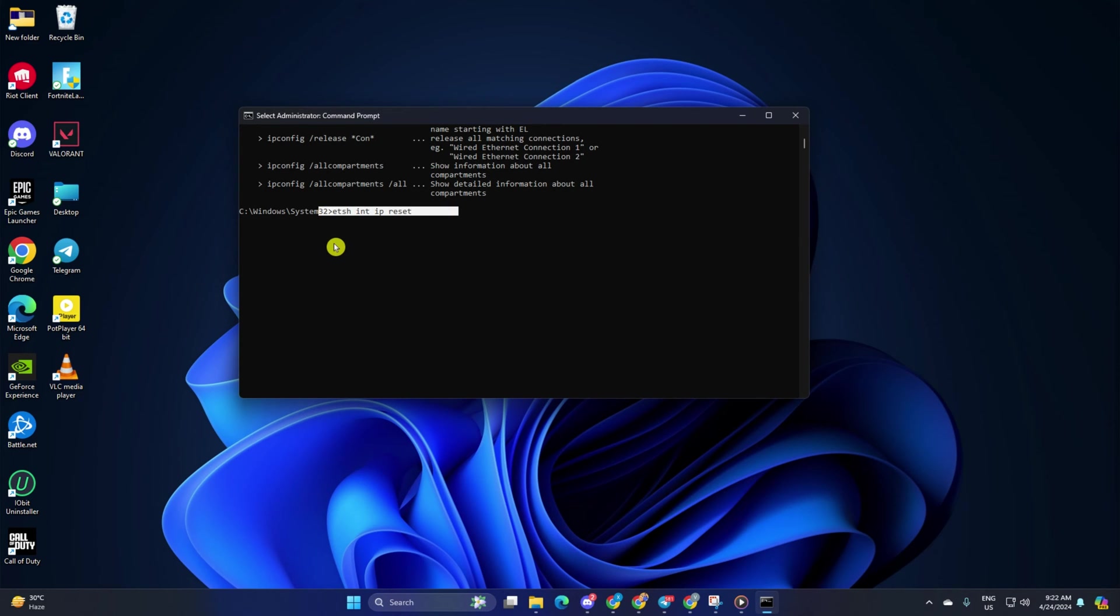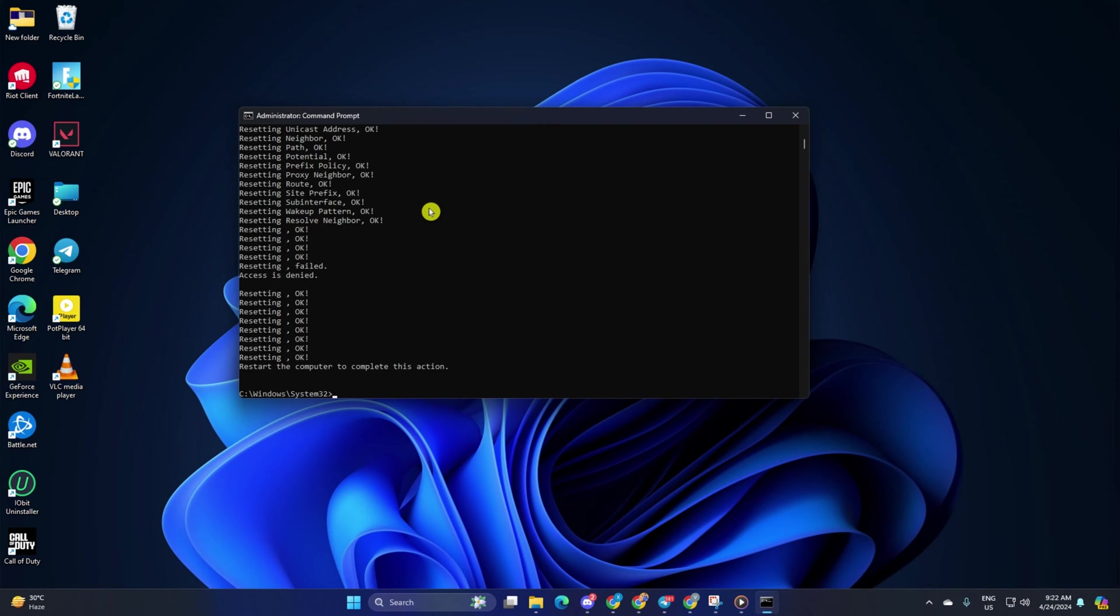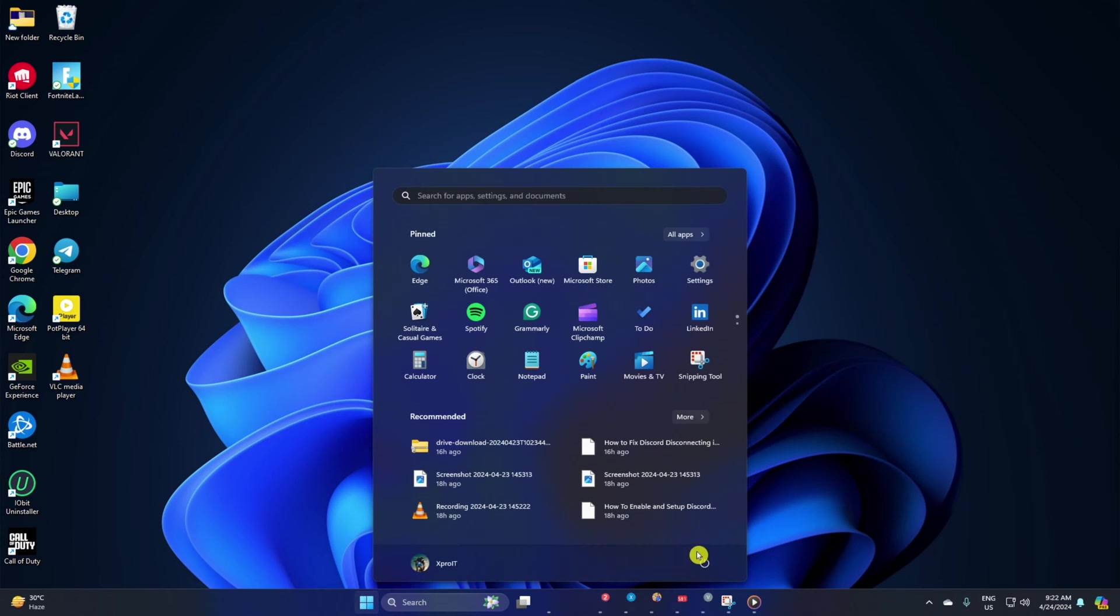Don't worry, I'll leave these commands in the video description below. Lastly, restart your computer and check if the error is gone.